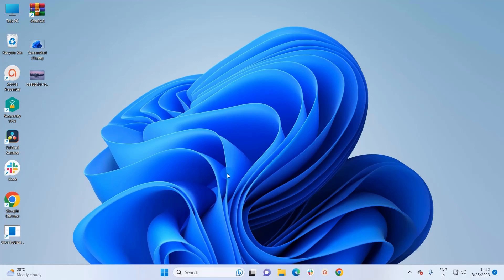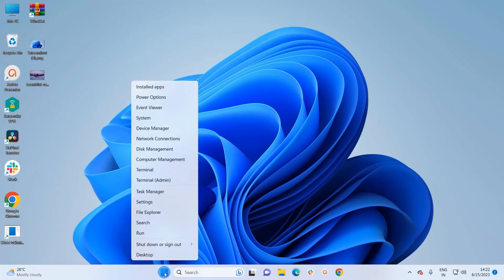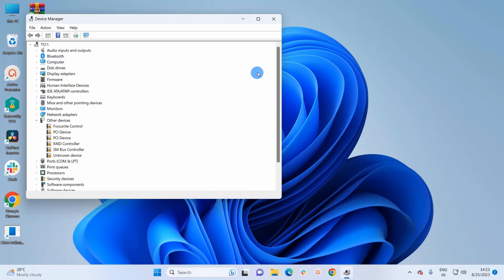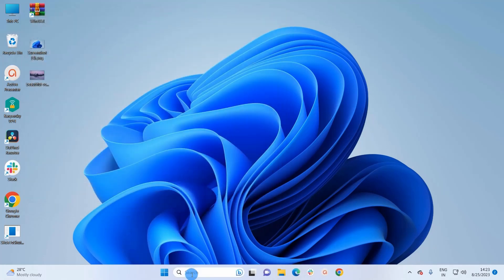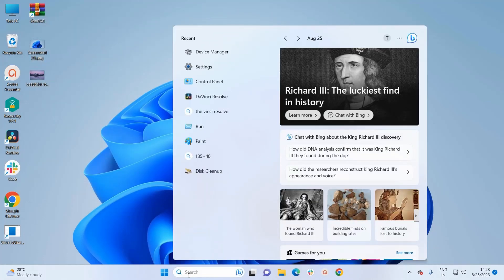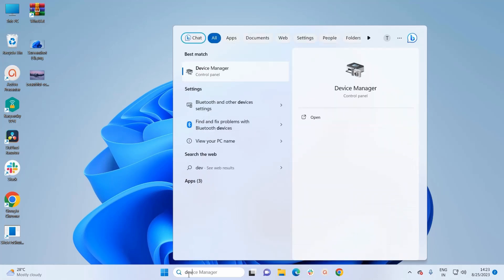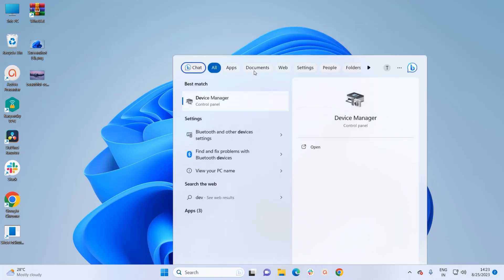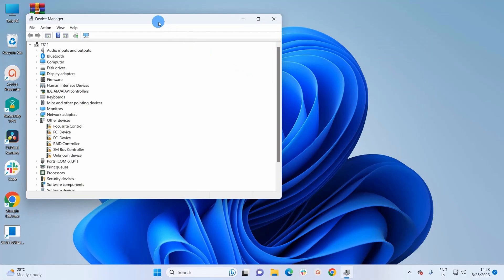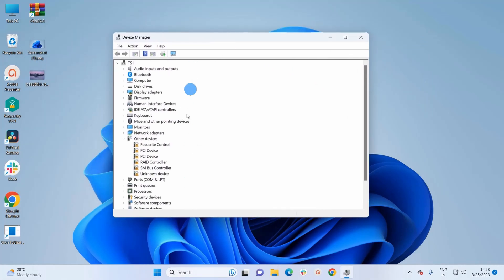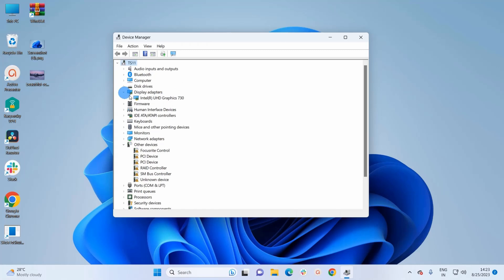To start with the first method, you have to open the Device Manager window. You can simply right-click on the Windows icon on the taskbar and click on Device Manager. Alternatively, you can type Device Manager in the Windows search bar and open the app from there.